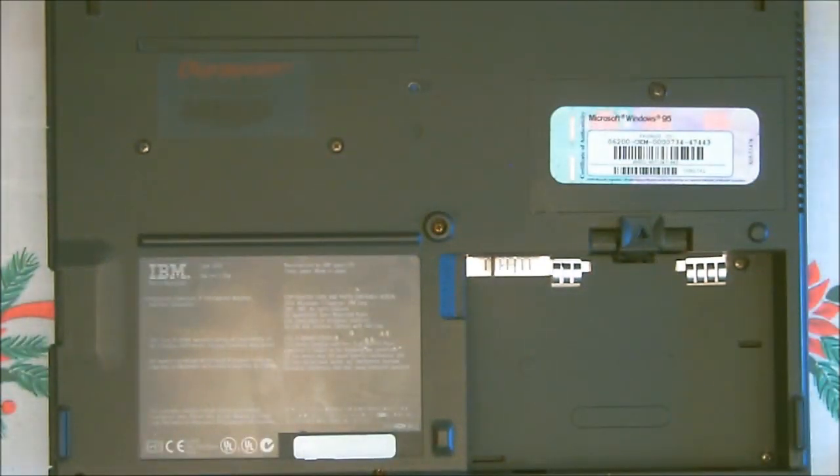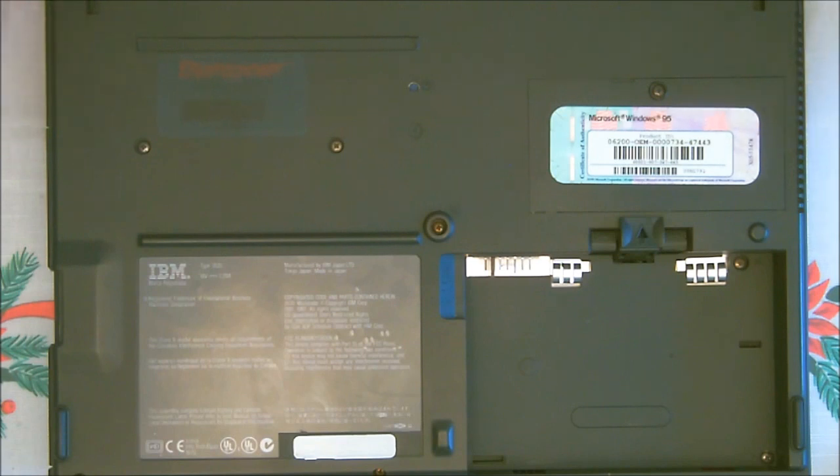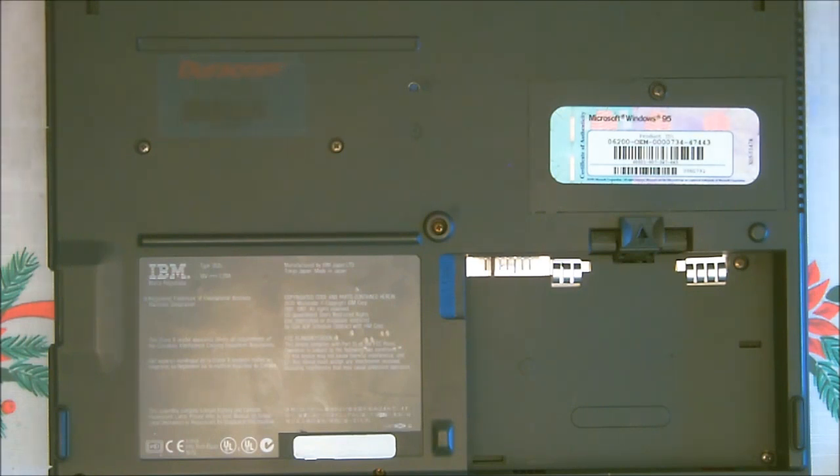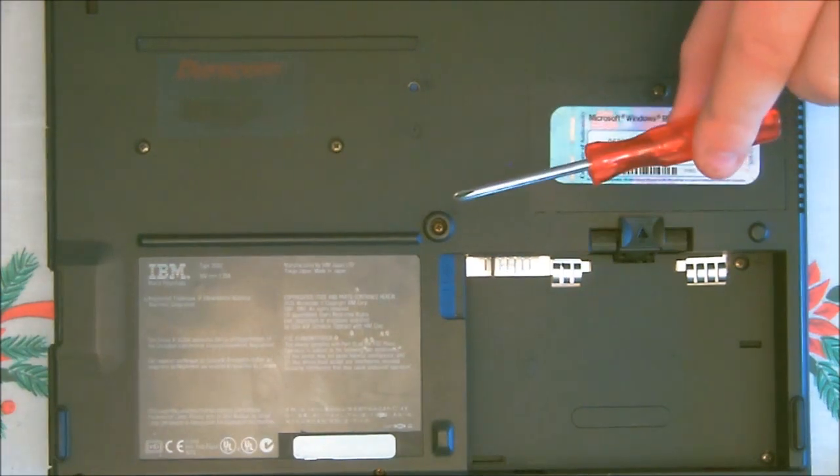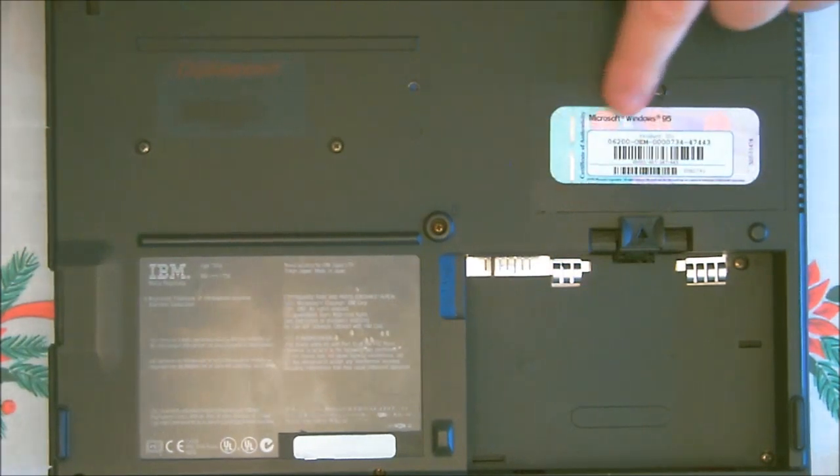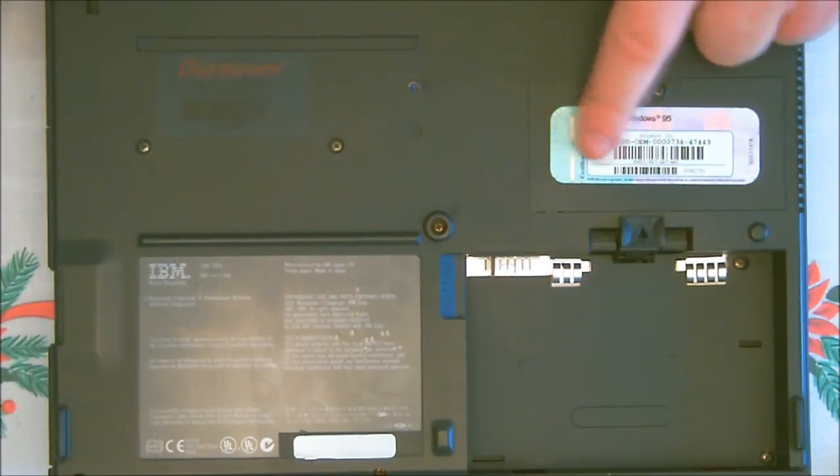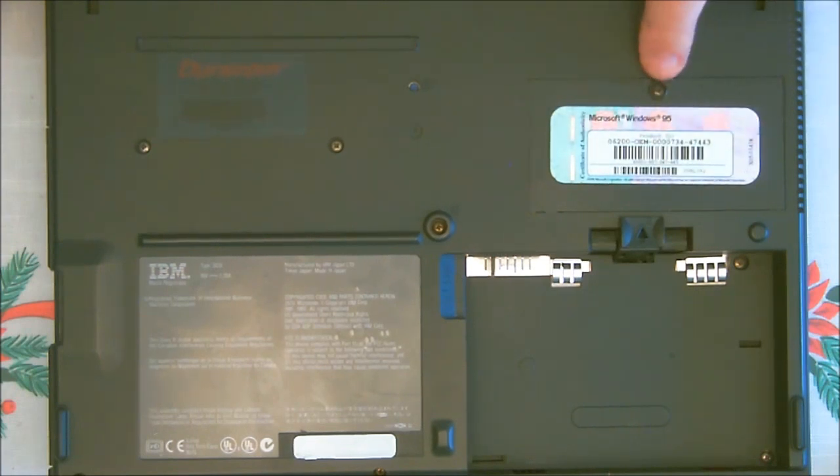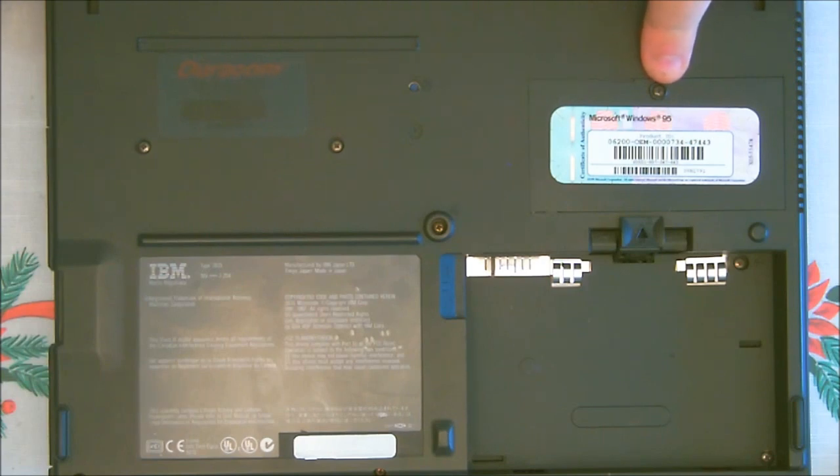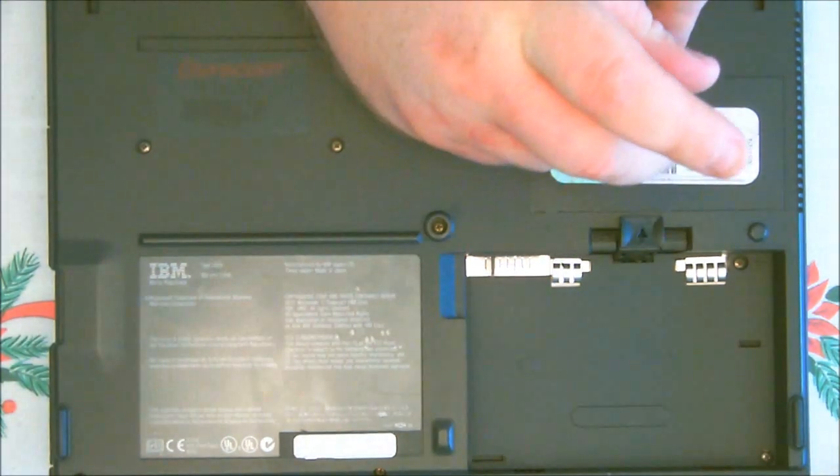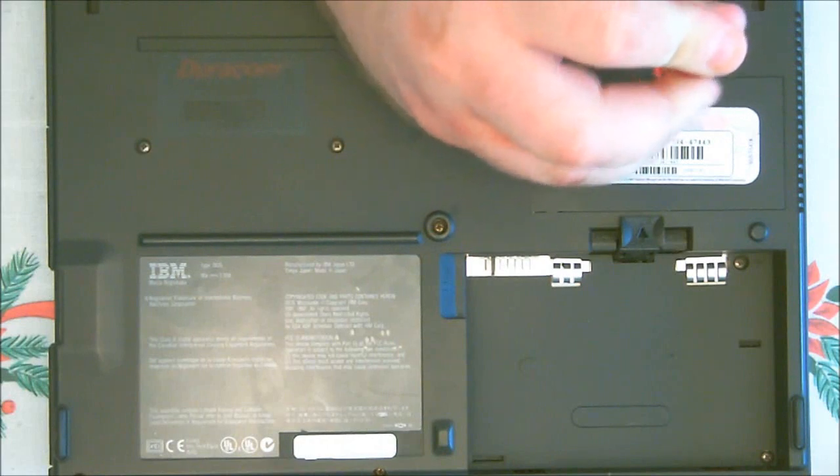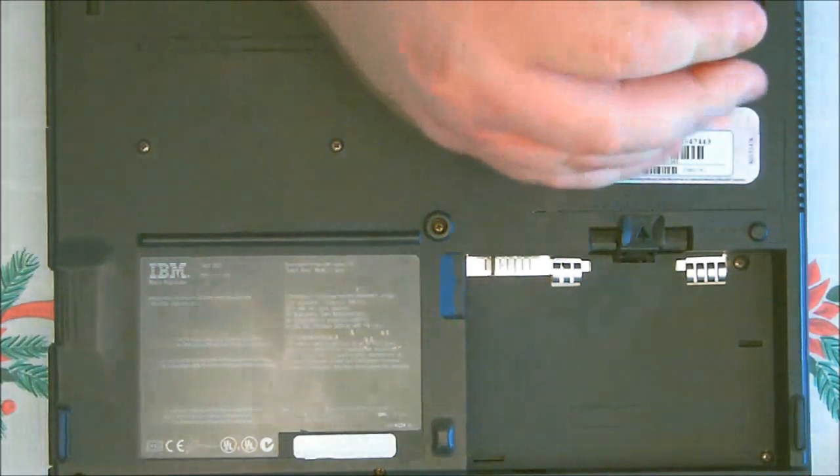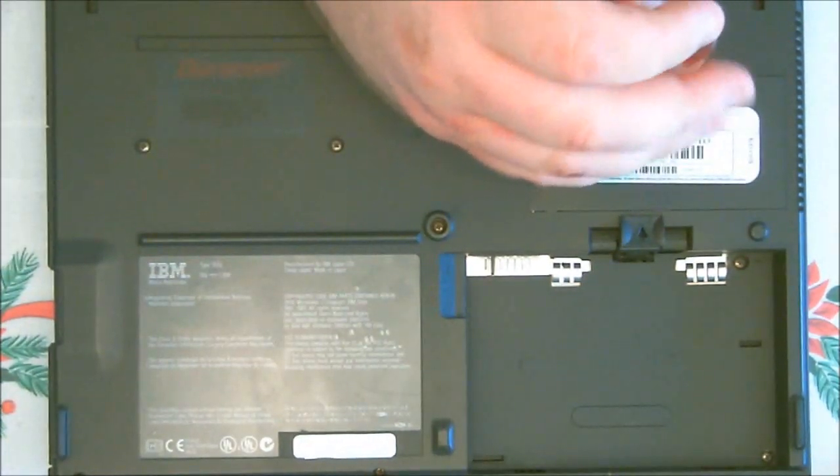Next thing we need to do is, once you have your laptop shut down for 30 seconds or more, now we can remove the old battery. To do that, you'll need the small Phillips screwdriver. This compartment right here has Windows 95 sticker for the OEM. There's a screw just right here, and it's a Phillips. Just remove the Phillips. It doesn't take a whole lot of pressure.